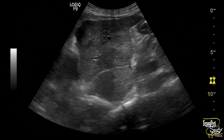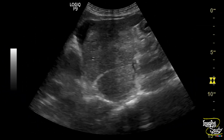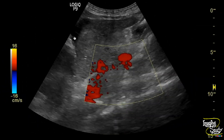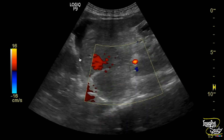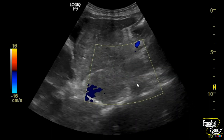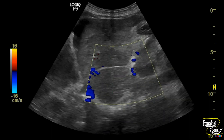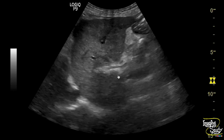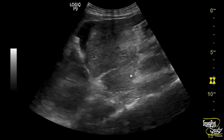Now let's jump into the left lobe. It also looks heterogeneous. You can see some ascitic fluid collection adjacent to it, and this part of the portal vein is not showing any flow on Doppler.